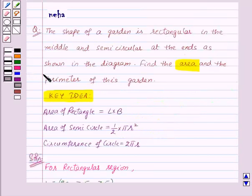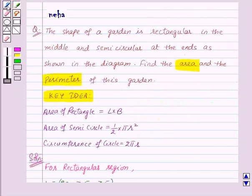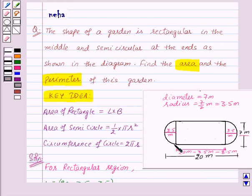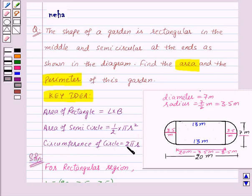Now we need to find the perimeter of the garden. The perimeter will consist of the two lengths of the rectangle plus the perimeters of the two semicircular regions. We already know the length of the rectangle is 13 meters on each side. Now we need to find the circumference of each semicircular region, which is half of 2πr, giving us πr.